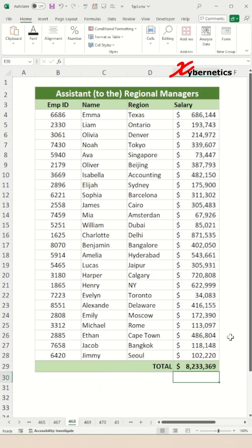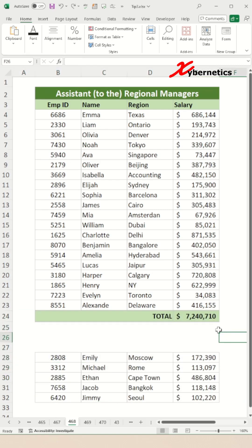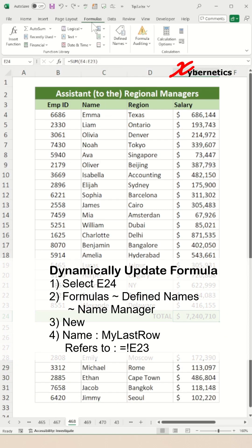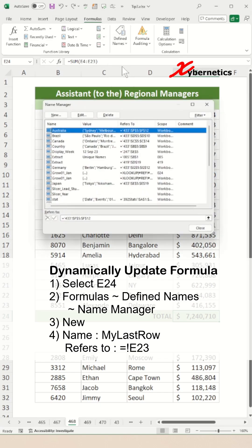But do you know that there's a way to update your formula dynamically? Let me show you how it's done. Select cell E24, which is your total. Then go to Formulas on your ribbon, Define Name, Name Manager, and click on the New button.